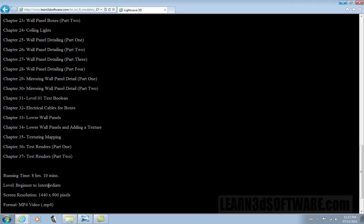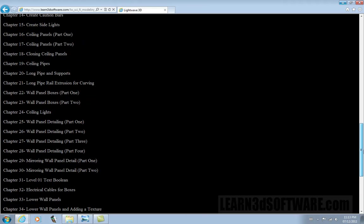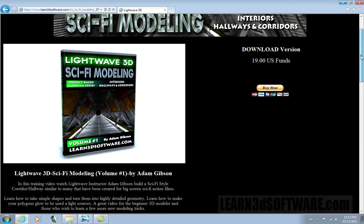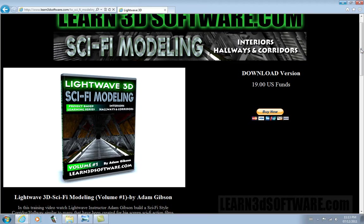Screen resolution is 1440 by 900 pixels. It's in MP4 format. It's very clean, very razor sharp.